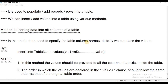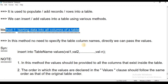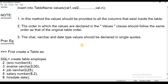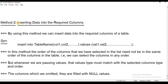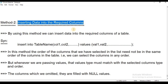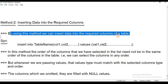The first step is the insert command — inserting data into all columns of a table. In this session, the second method is inserting data into the required columns. If you have any columns in a table where you don't have values, this second method is useful. By using this method, we can insert data into the required columns of a table.